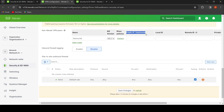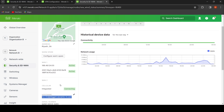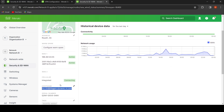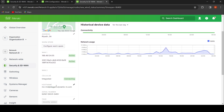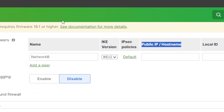Then we must fill in the hostname or public IP of the other end. We can use the Meraki Dynamic DNS hostname service from Network B's MX, or a static public IP address. In this demo, I will use the hostname.